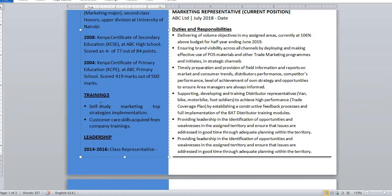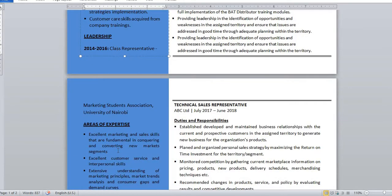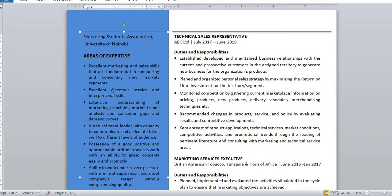Trainings are very important for keeping up with current trends in your industry. You can also put leadership training if relevant. Now we have the 'Areas of Expertise' section — this is very important. It's essentially the same as a skills section. Here you show your employer what you can do for them and showcase all your skills.